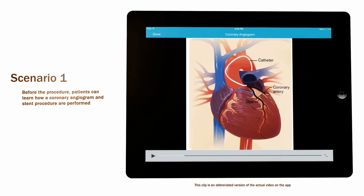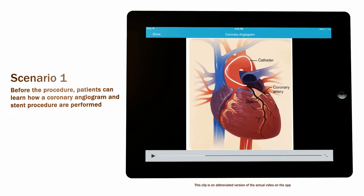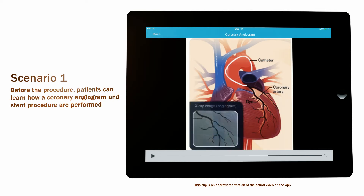This dye makes the inside of coronary arteries or other heart structures show up on an x-ray image called an angiogram.